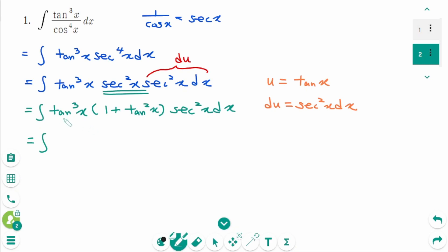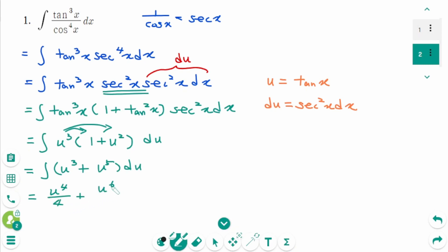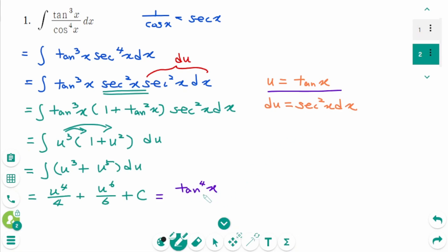This equals the integral of u cubed times (1 plus u squared) du. Expand to get u cubed plus u to the power of 5, then integrate to get u to the power of 4 over 4 plus u to the power of 6 over 6 plus C. Since u was tangent x, the final answer is tangent to the power of 4 over 4 plus tangent to the power of 6 over 6 plus C.